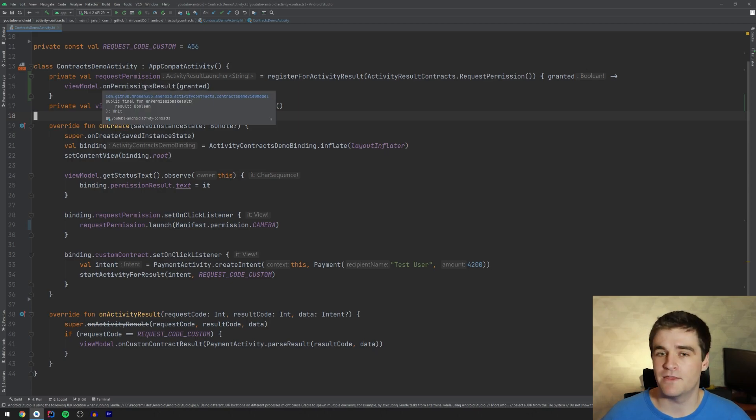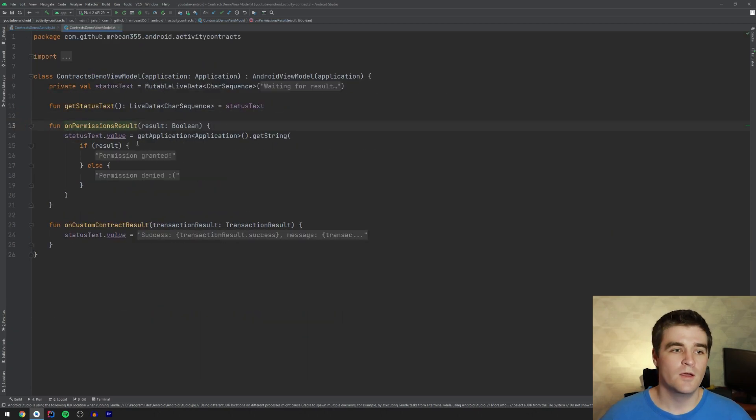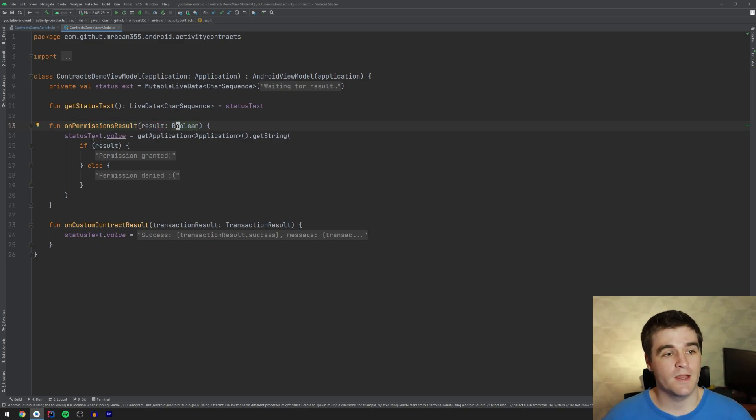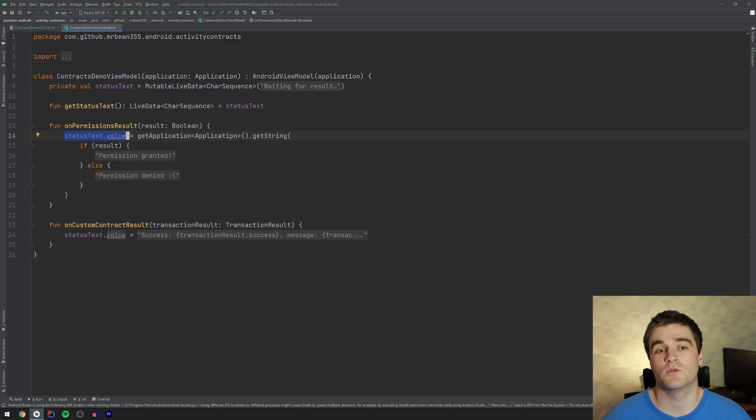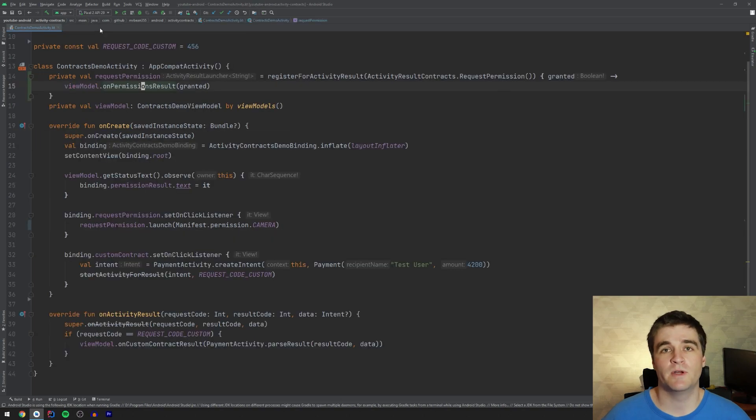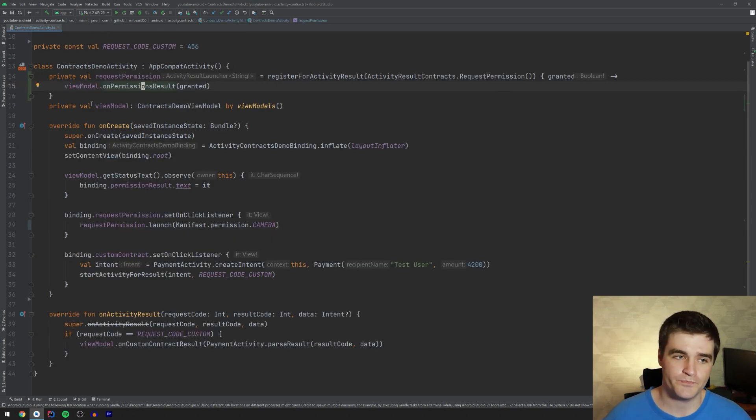But I have this method on permission result, which gets the boolean back. And then I'm just updating a live data depending on when it was granted or not. Right. Pretty straightforward. I'm not going to look in here too much because, again, there's no contract stuff happening there.